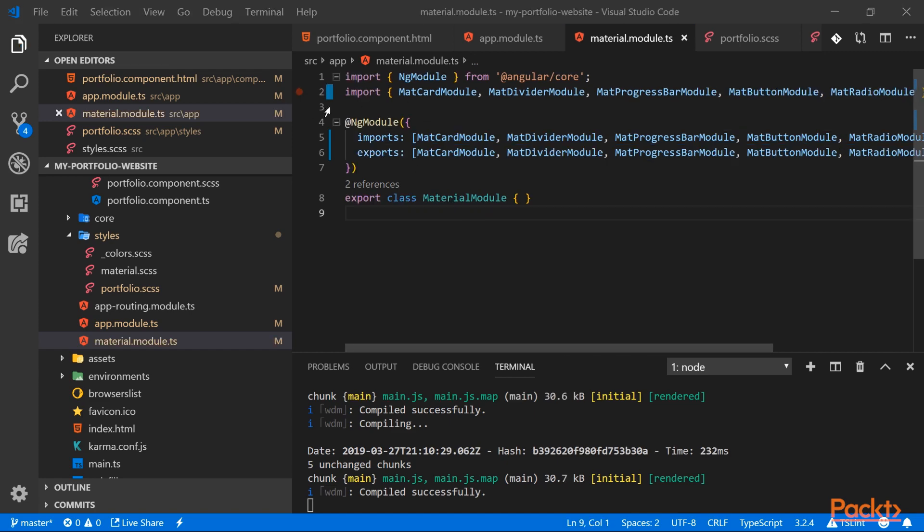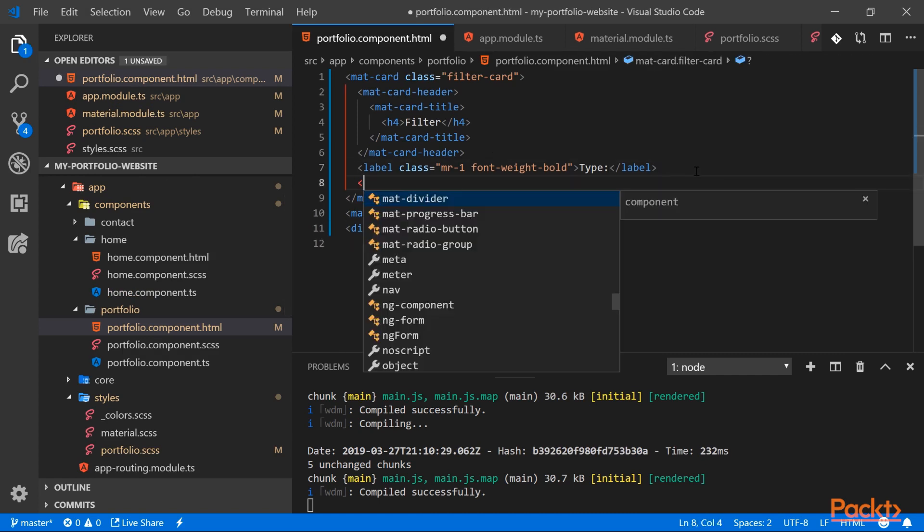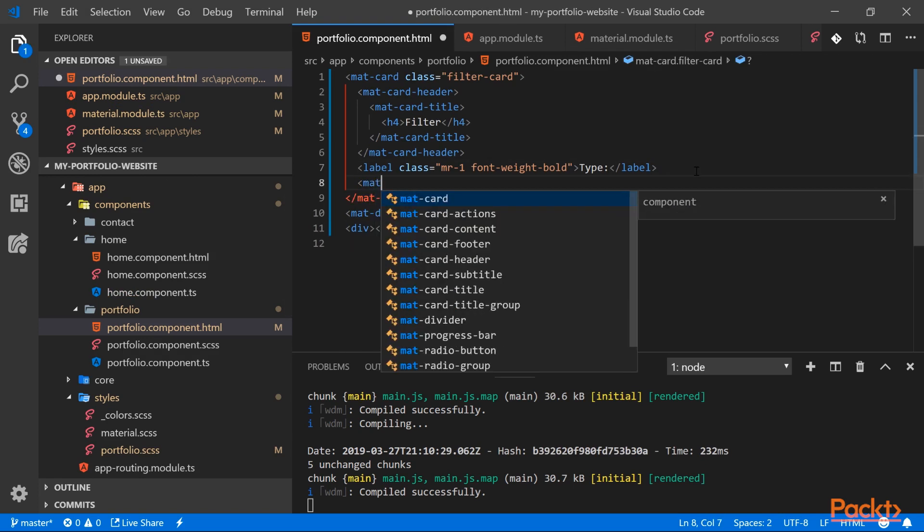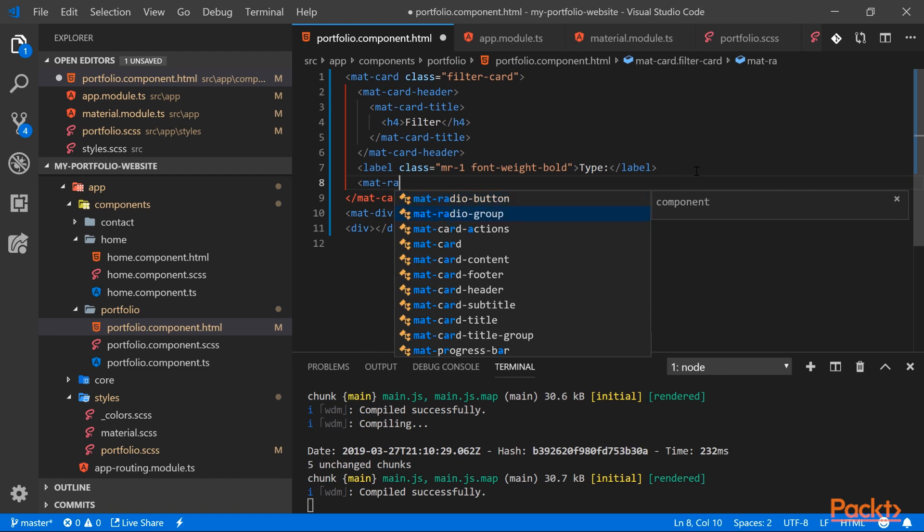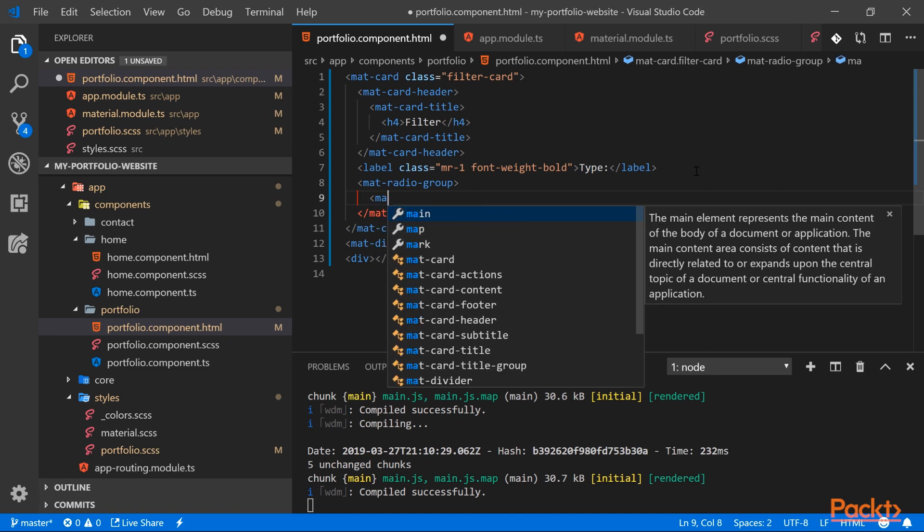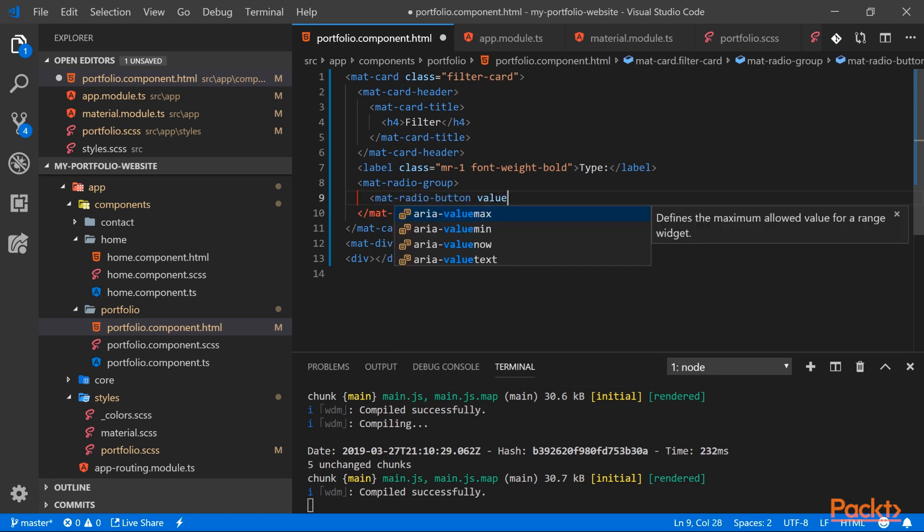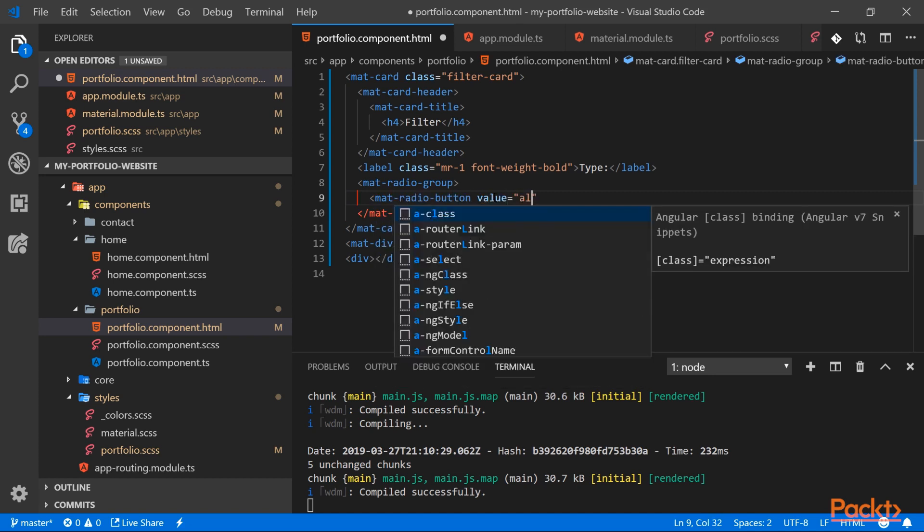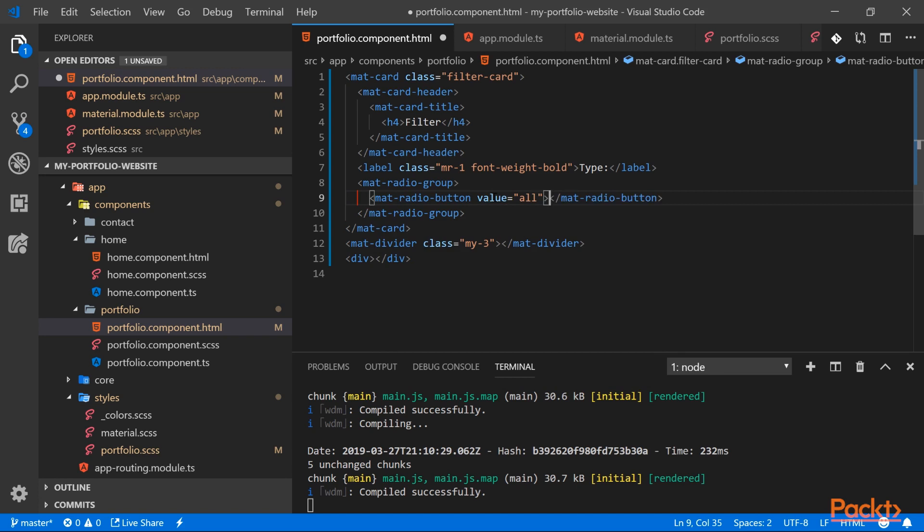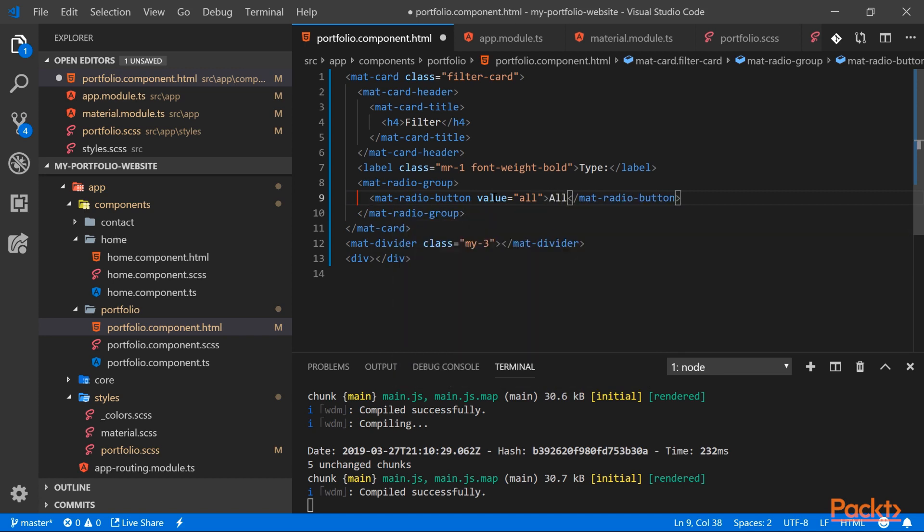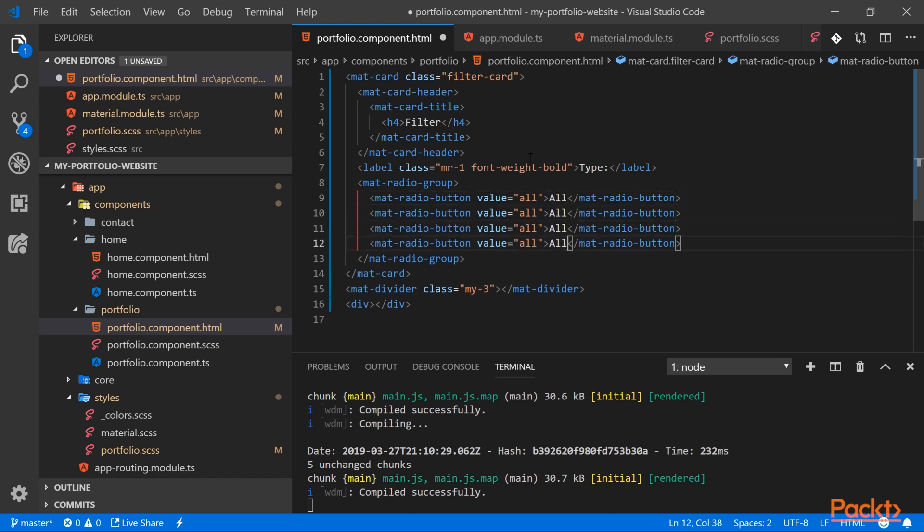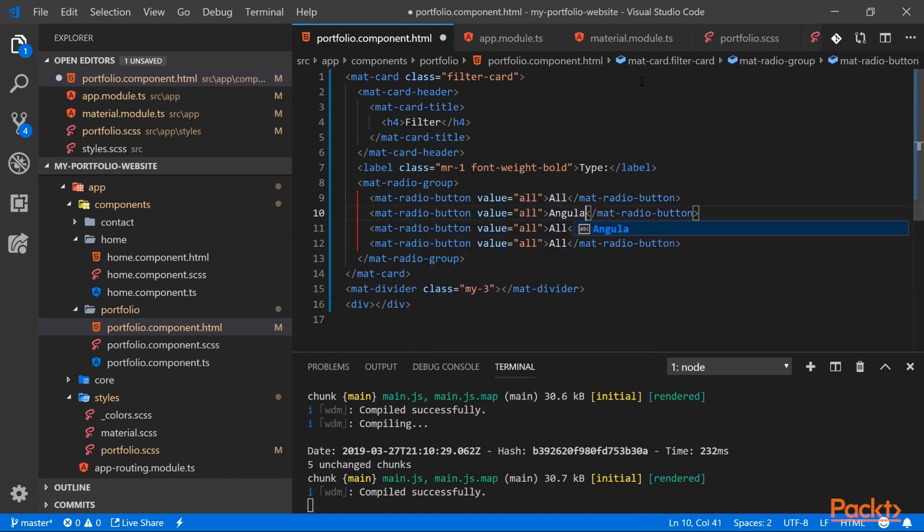We can go down to our portfolio page and start creating our filters. So here we will have a mat-radio-group and underneath we'll create our mat-radio-buttons. So the first one will have the value 'all'. That's because it will be our default filter that shows every value. And then let's create the filters for Angular, React, and Vue.